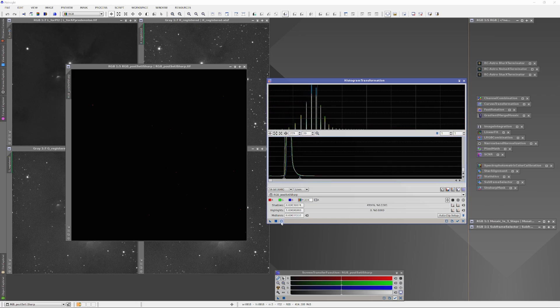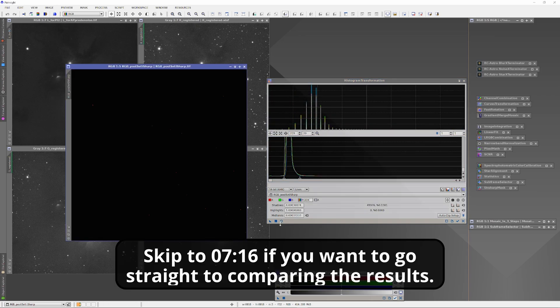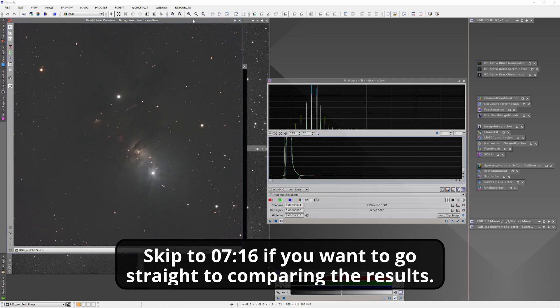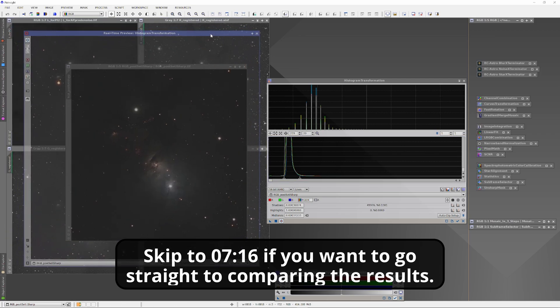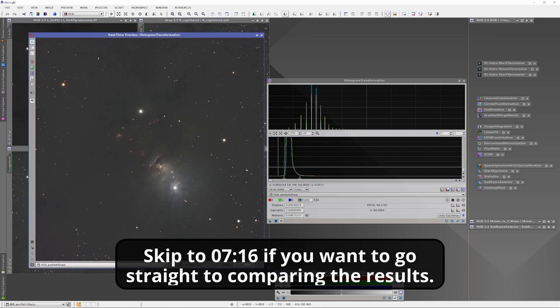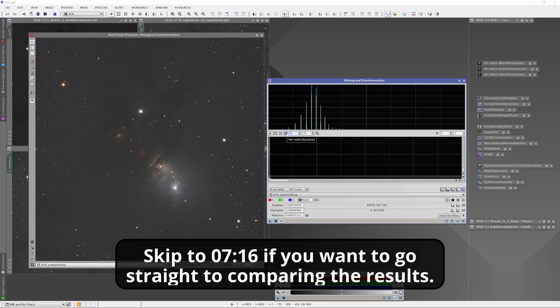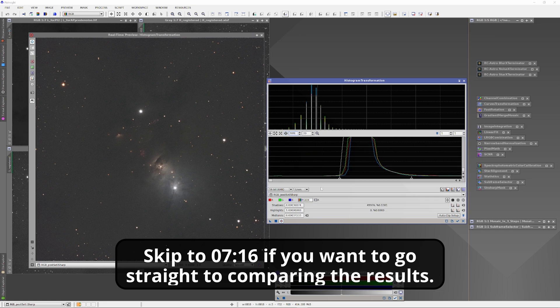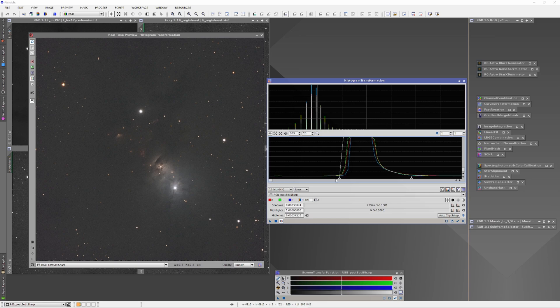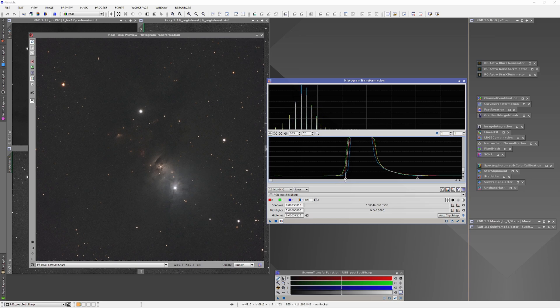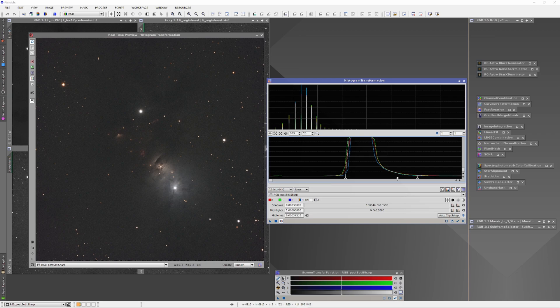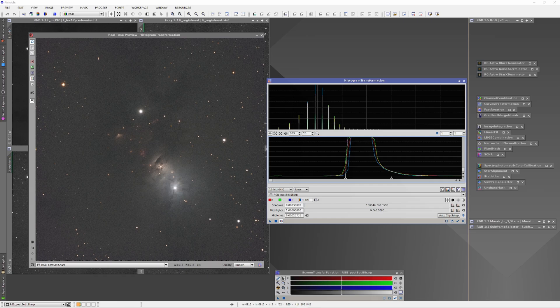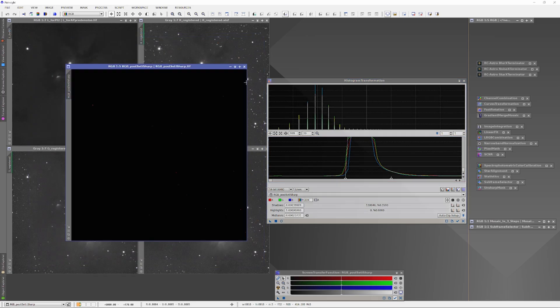In a nutshell, I culled all the subs using Irfan View for visual culling, then PixInsight's subframe selector for computerized culling. Then I stacked all the subs using PixInsight's weighted batch preprocessor. I'm very fond of PixInsight's stacking capabilities. Since I'm shooting in mono using LRGB filters, I ended up with LRGB masters.